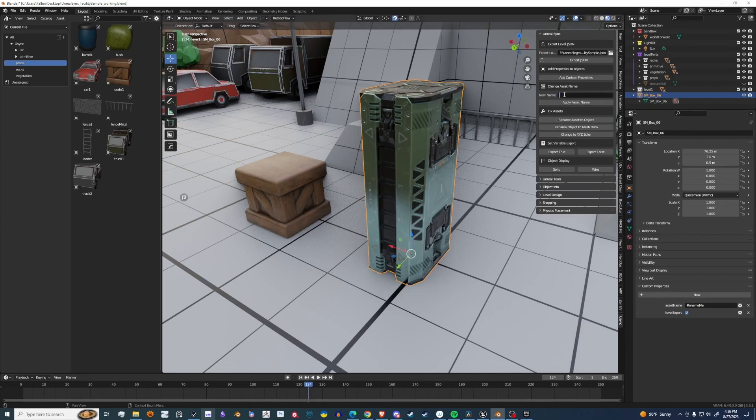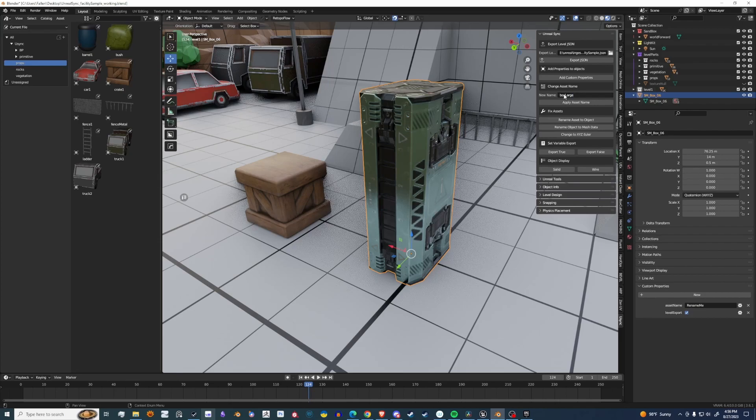Under here, Change Asset Name is a quick and easy way to change the name. Let's just call this Box Large. Hit Apply. The name is changed.